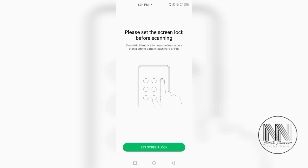And before enrolling the fingerprint, the device is asking you have to set up a pattern or a password or a pin before any enrollment of the fingerprint. So first of all, set this screen lock. Click the screen lock.